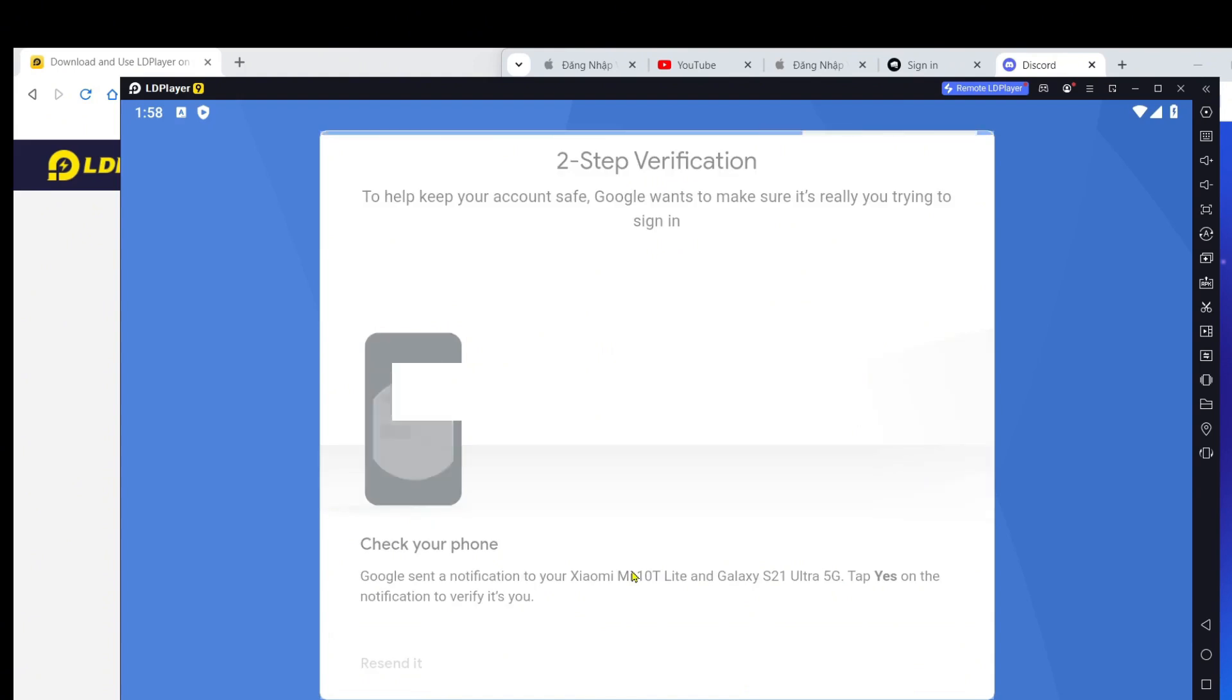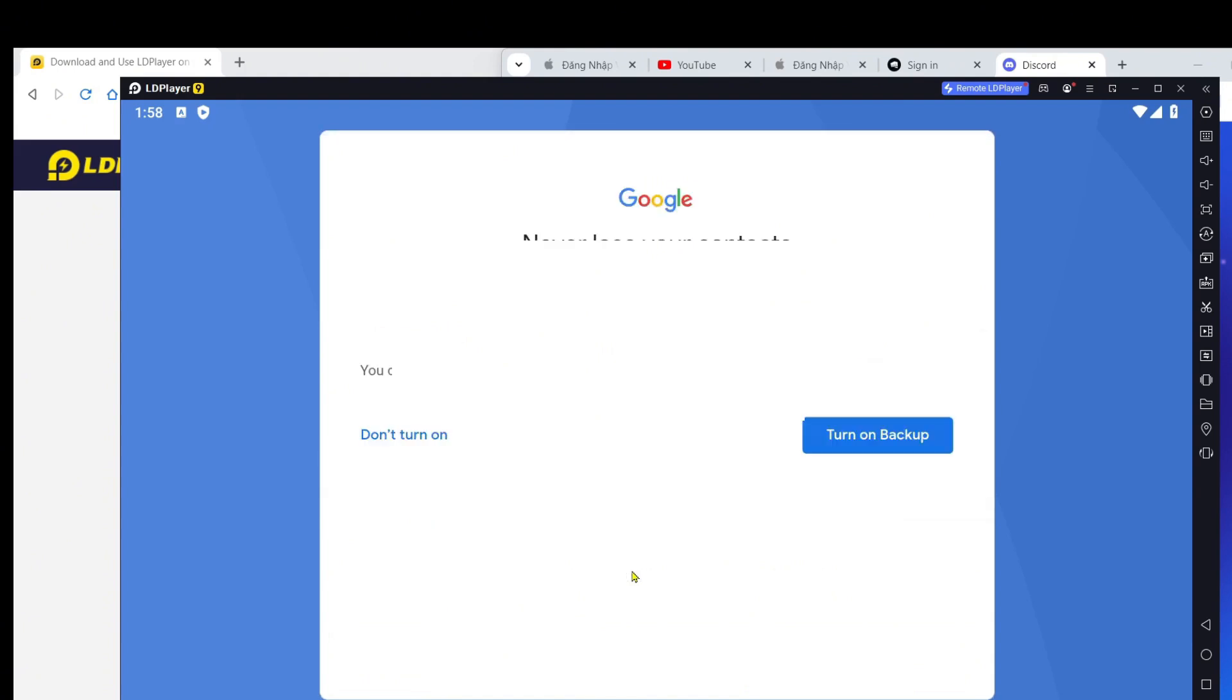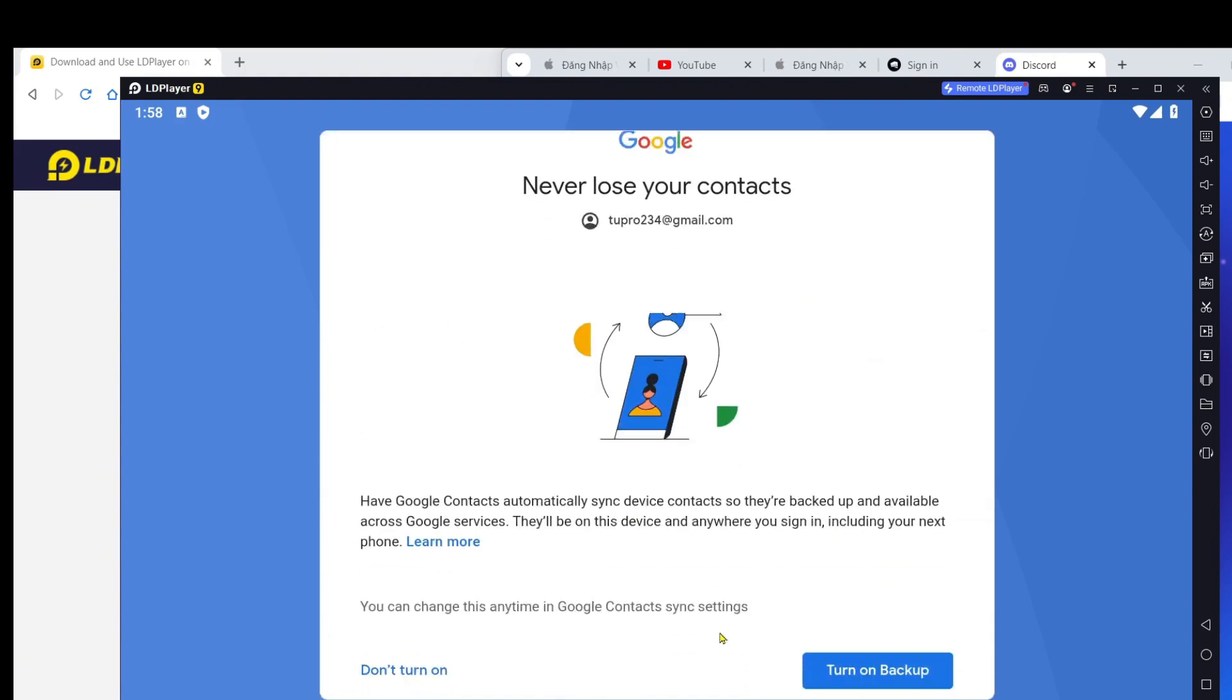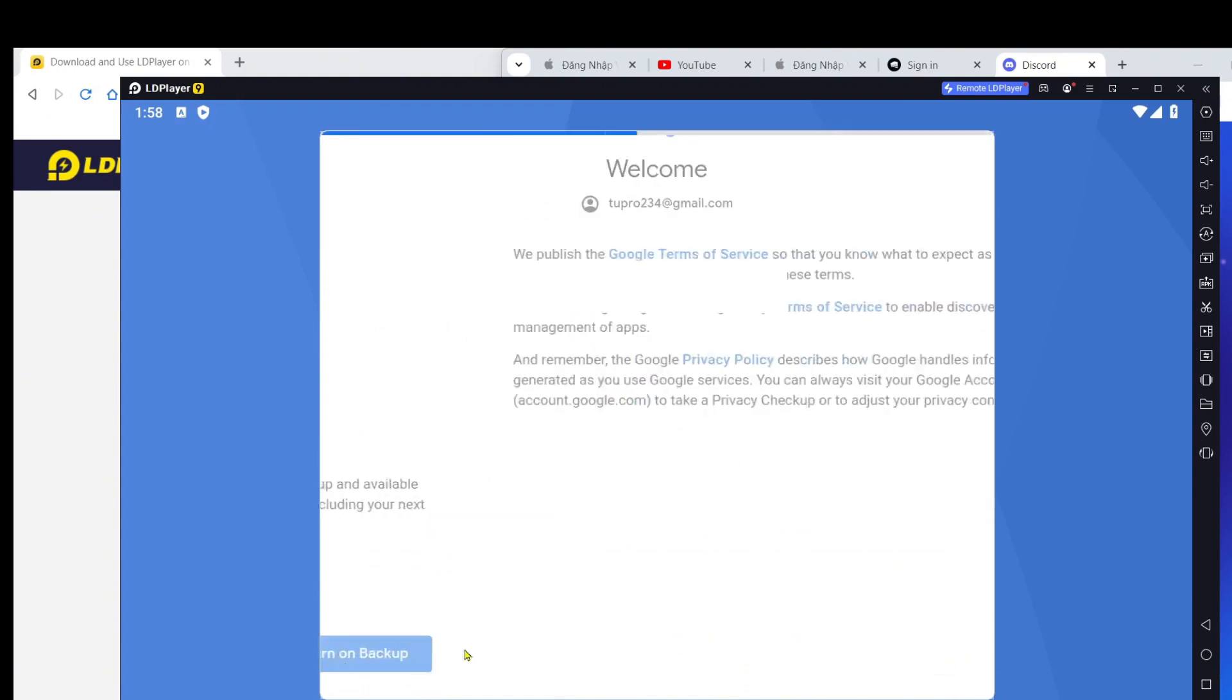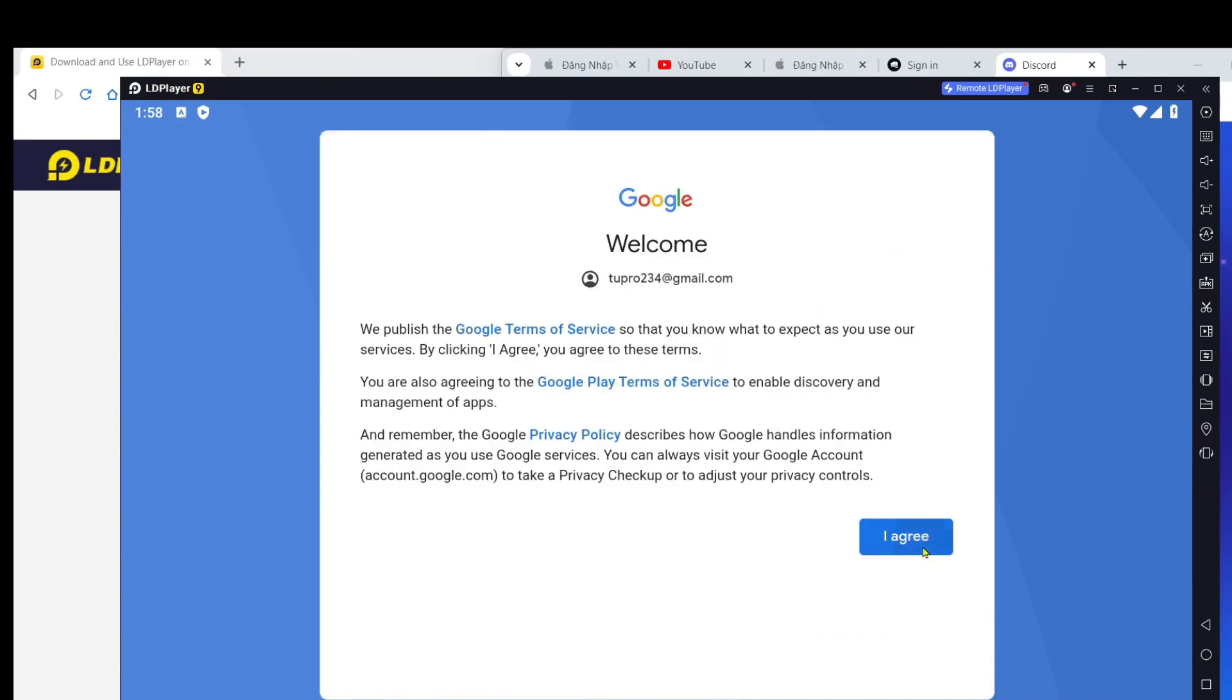Step 5: Play the game. After the download is complete, you'll see a play or open button. Click that button to open the game and start playing.